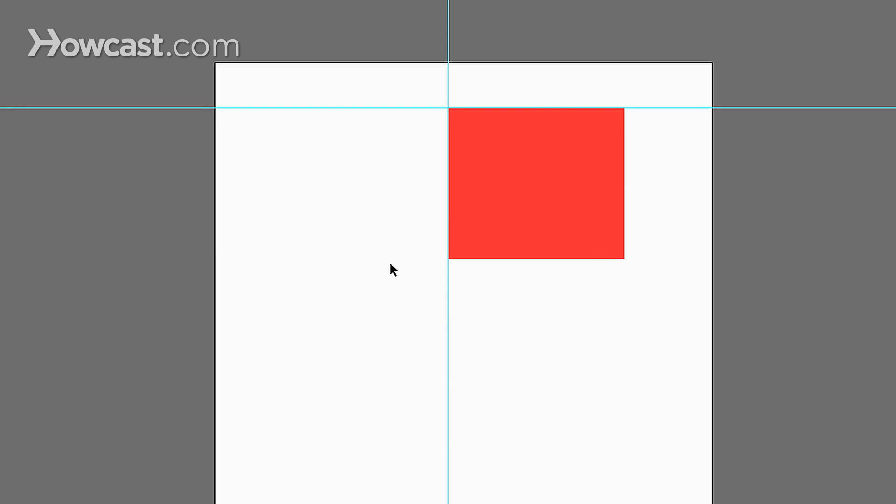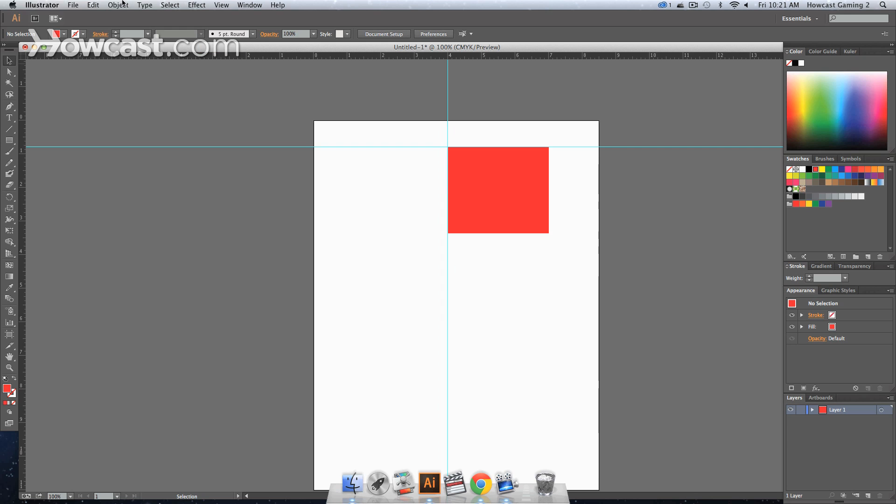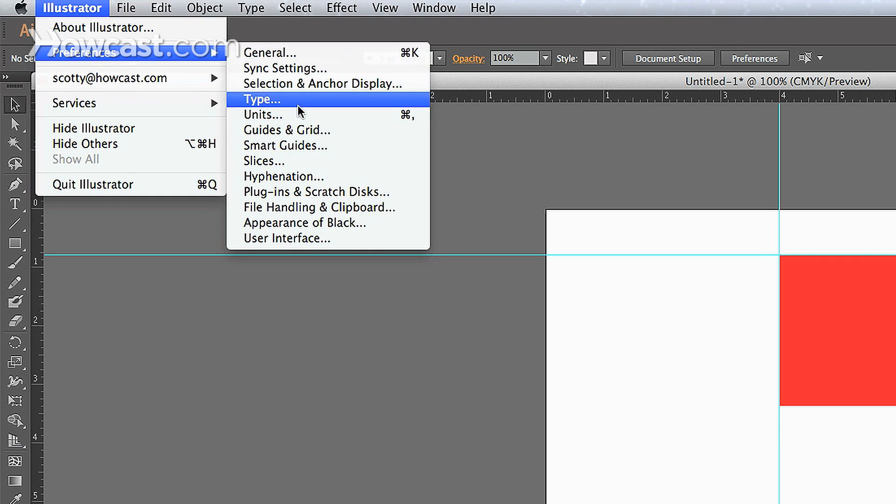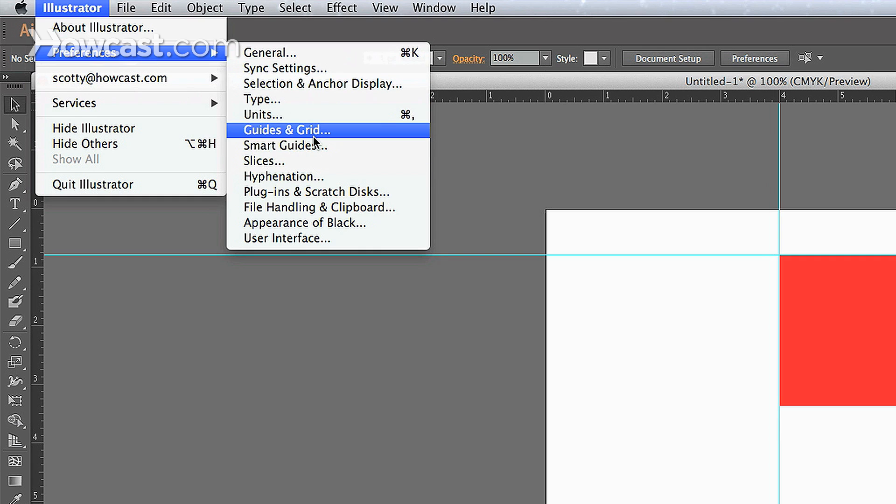You can also finally go to Illustrator and go to preferences. And you go to guides and grid, you can go to smart guides.